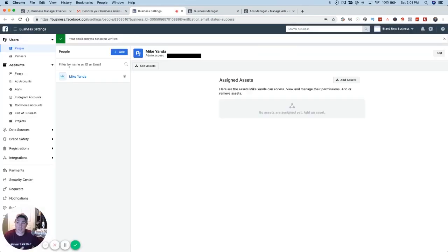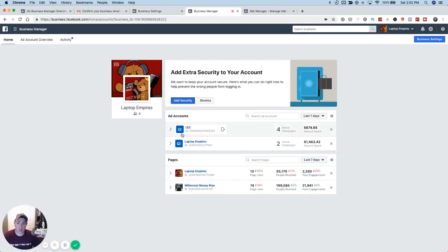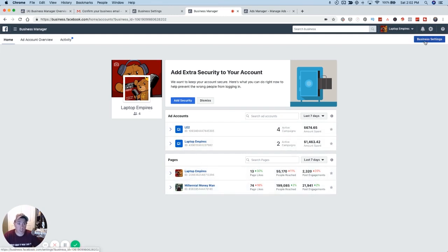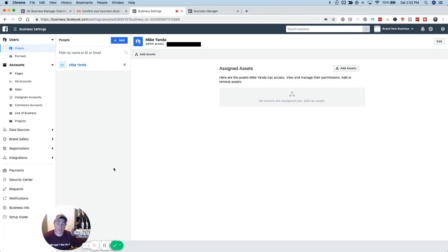After confirming, it's going to take you back to the main business settings view of your business manager. There's nothing in there yet, so no big deal. I want to show you what it's going to look like down the road once you have everything set up. Your business manager is going to look kind of like this — you can see the ad accounts and pages that are under this business manager. If you click the Business Settings button, it'll throw you into that same view with all these settings on the left.